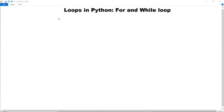In this video we are going to discuss about loops in Python. We will discuss about for loop and while loop. Firstly we will discuss for loop and implement an example, and then we will discuss about while loop.